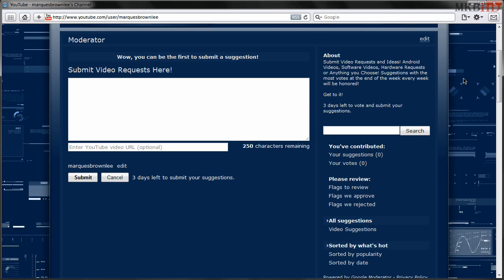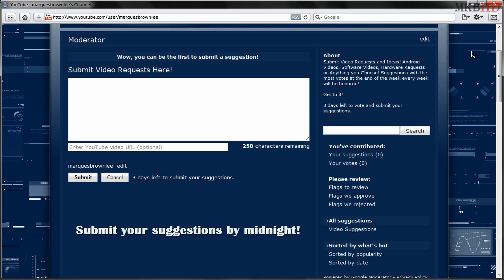So this one actually ends at Friday at midnight so you guys can submit all your ideas and questions, software videos, android videos, screencasts, reviews, hardware stuff that I haven't reviewed yet, anything you'd like to see will be submitted here.